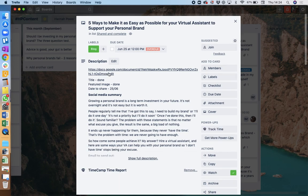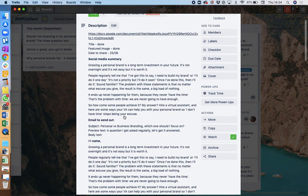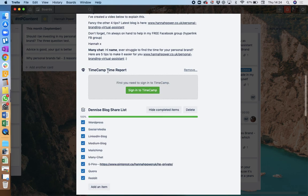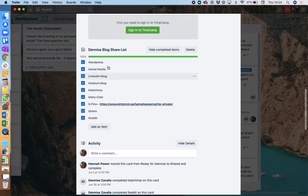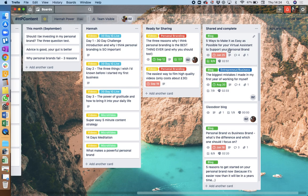I then have the copy, and then we actually have a checklist of all the different places that she's going to share it. So she takes care of all of that, and we use the same kind of template. So you can see here: link to the blog, title, featured image, date to share, the summary for social media, an email to send out, the ManyChat message to go out, and then all of the different places for it to be shared. And that's how we know that one blog is getting all of that traction.